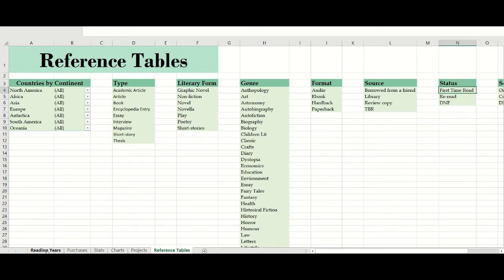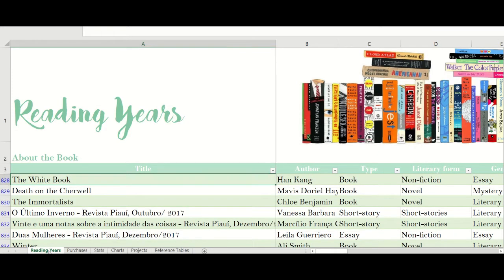The first tab is the heart of my reading spreadsheet. It is where I keep the data — the books I've read over the years and all the information about those books that I think is important to analyze my reading. This sheet is formatted as a table, and I did that because it gives me more flexibility to analyze the data.